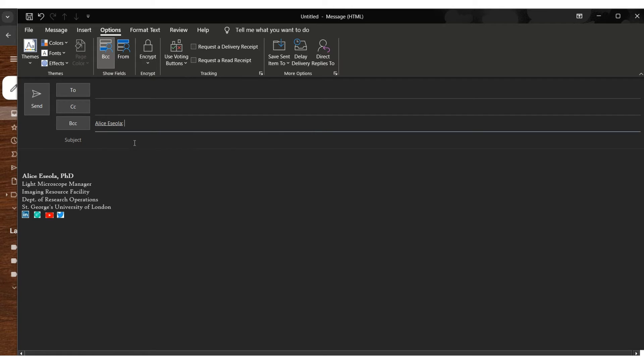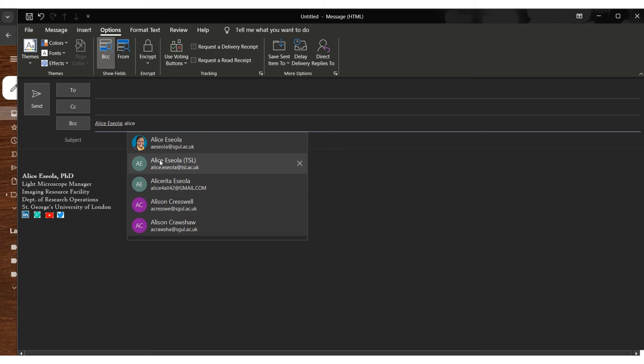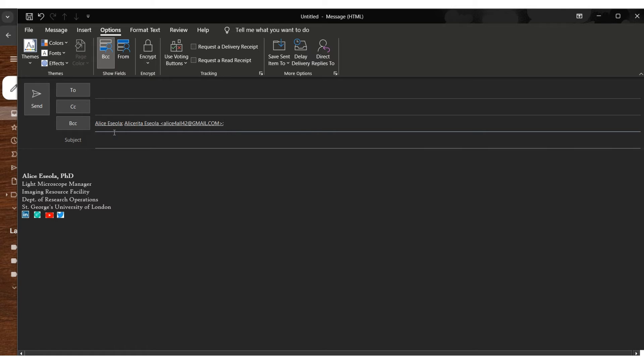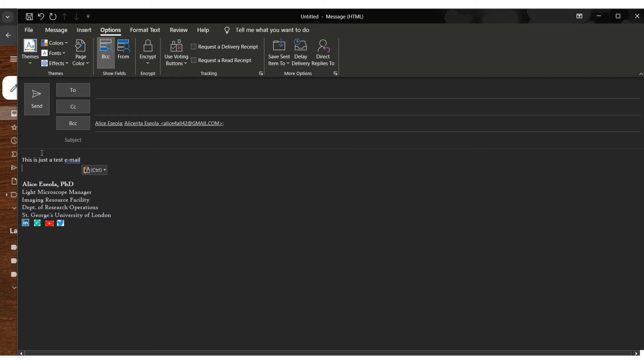So if you activate that then this option will come up and then you can start adding the emails of the people you want to send the email to. So I will send that email to myself and to my personal email account. So now I have two recipients and I'm going to type something like this is a test email.